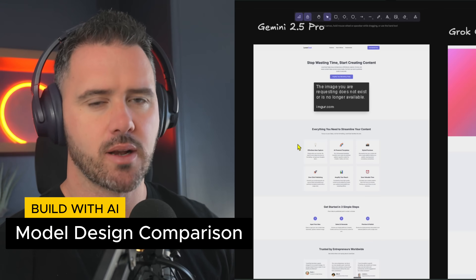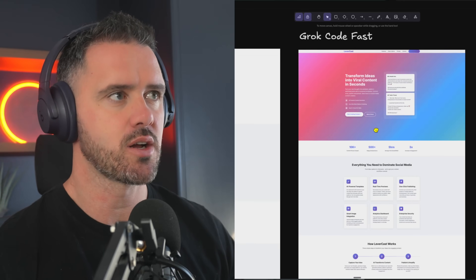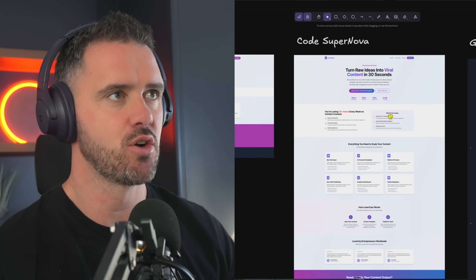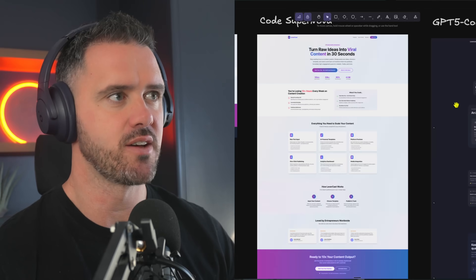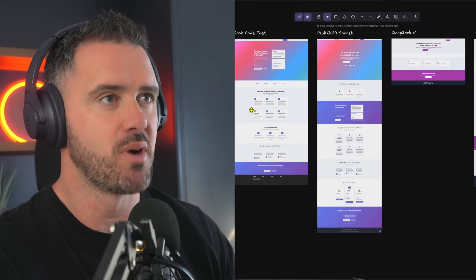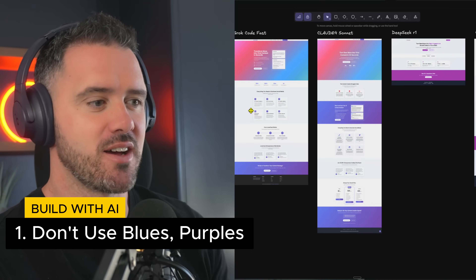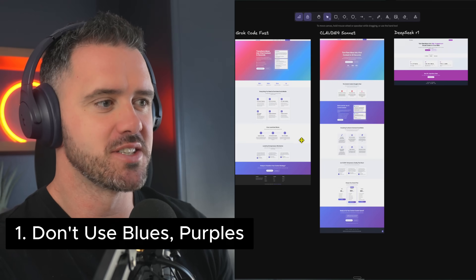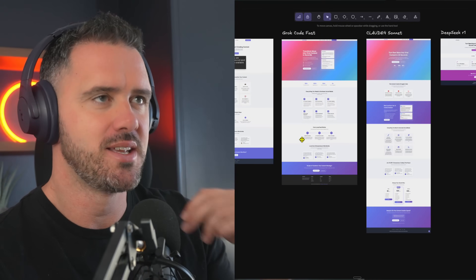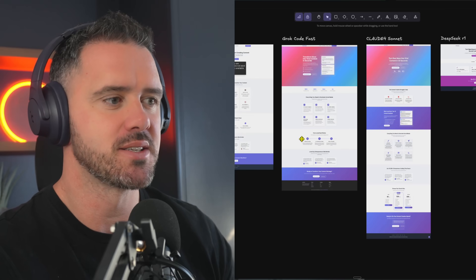Let's take a quick look at all the models and their outputs. We have Gemini 2.5 Pro, Grok Code Fast, Claude 4 Sonnet, DeepSeq, Code Supernova, GPT-5 Codex. This is what generic output looks like from most models. The first thing you want to do, if you don't want it to look AI-generated, is avoid this kind of color scheme — blues and purples tend to be overdone. I'll show you some tips for picking good color schemes in a second.